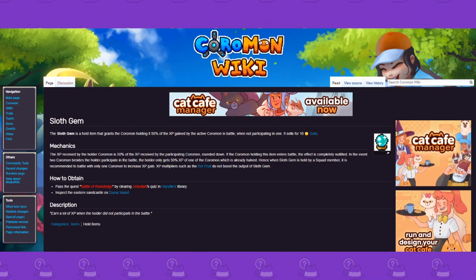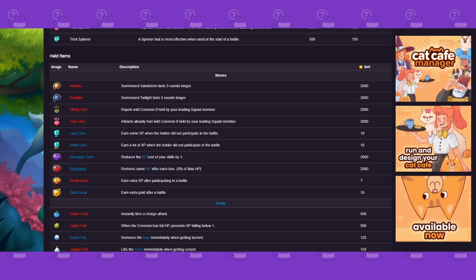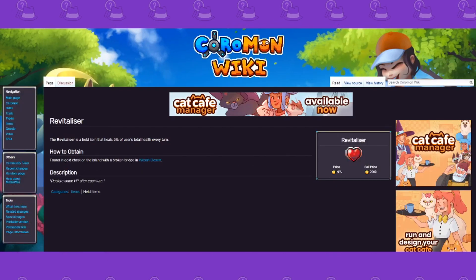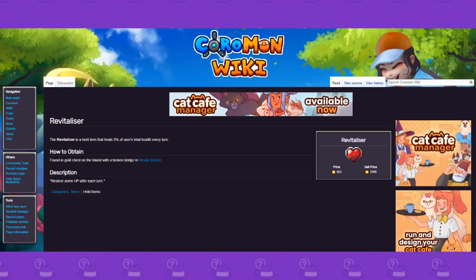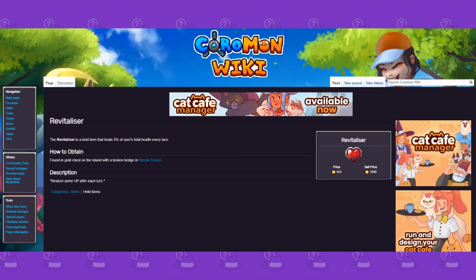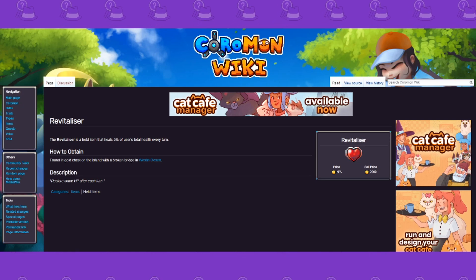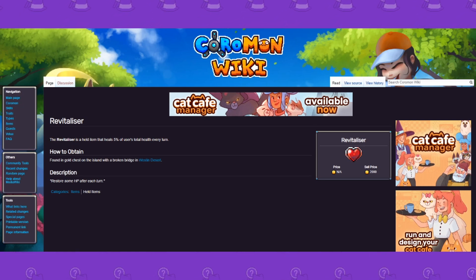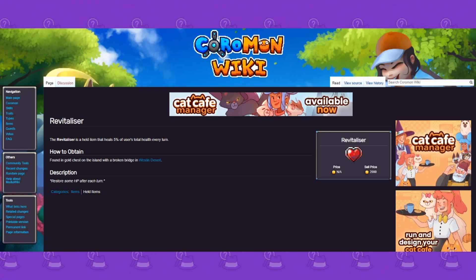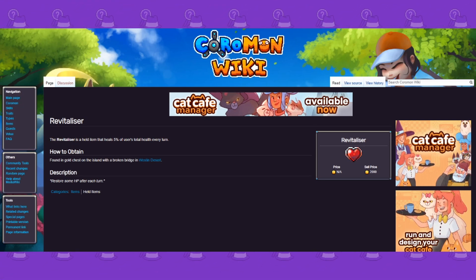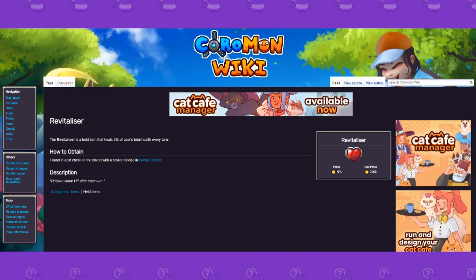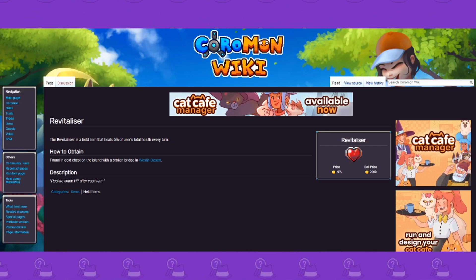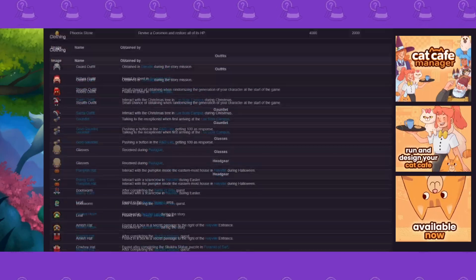But if you see here it'll tell you how to obtain it. Oh look, there's two of them. So some of them do have locations. Revitalizer I do believe there's only one, so it says to find it within a gold chest.